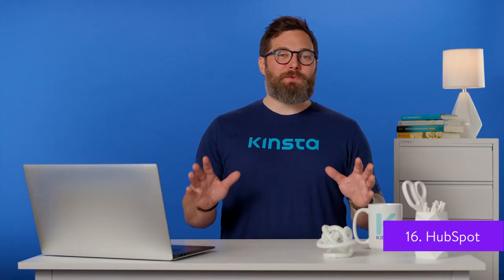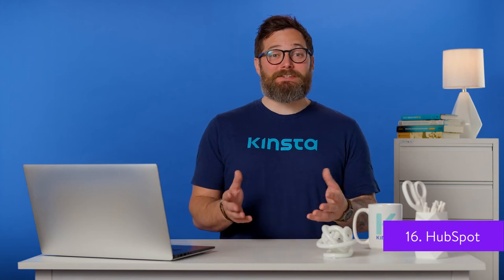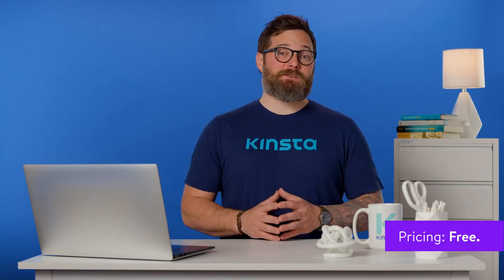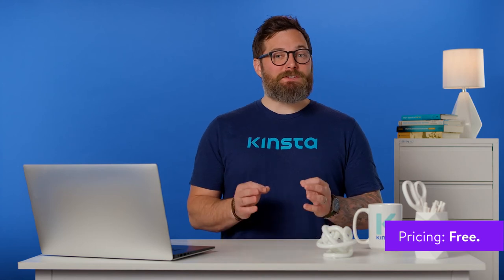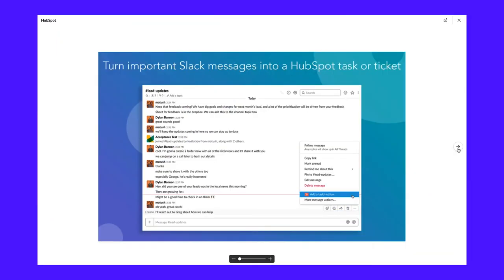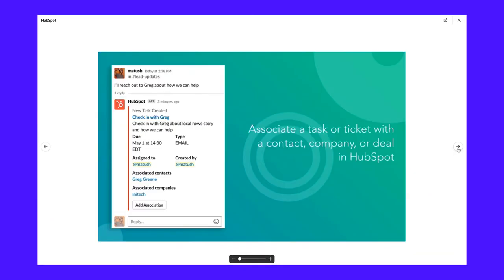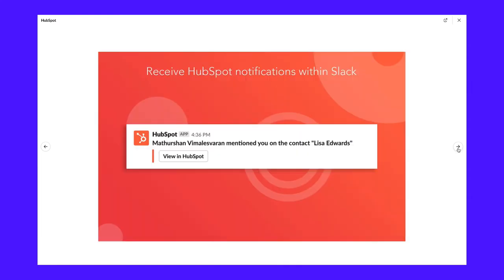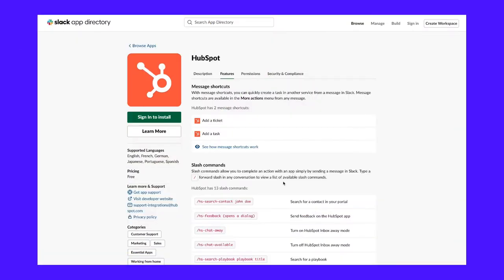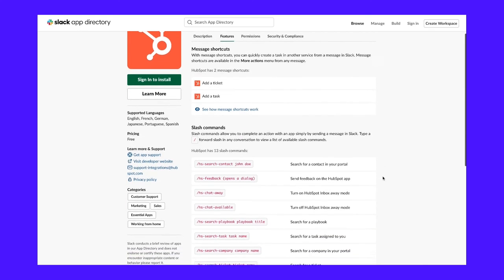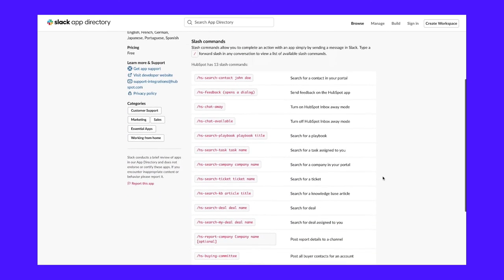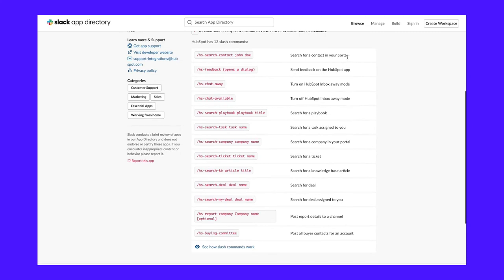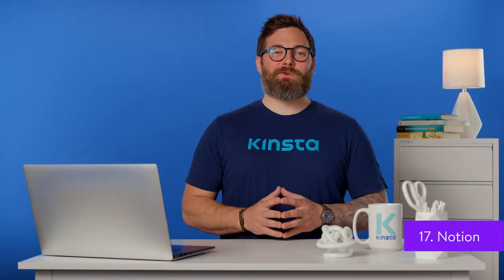HubSpot, the all-in-one marketing platform, has an integration to help you keep a pulse on all the aspects of your sales and marketing machine. With this integration, you can turn a Slack message into a new opportunity in HubSpot and respond to incoming chats on your website directly inside a Slack window. HubSpot Slack integration lets you do it all — from accessing your live chat to sending notifications through workflows of the marketing hub, sales hub, and service hub.